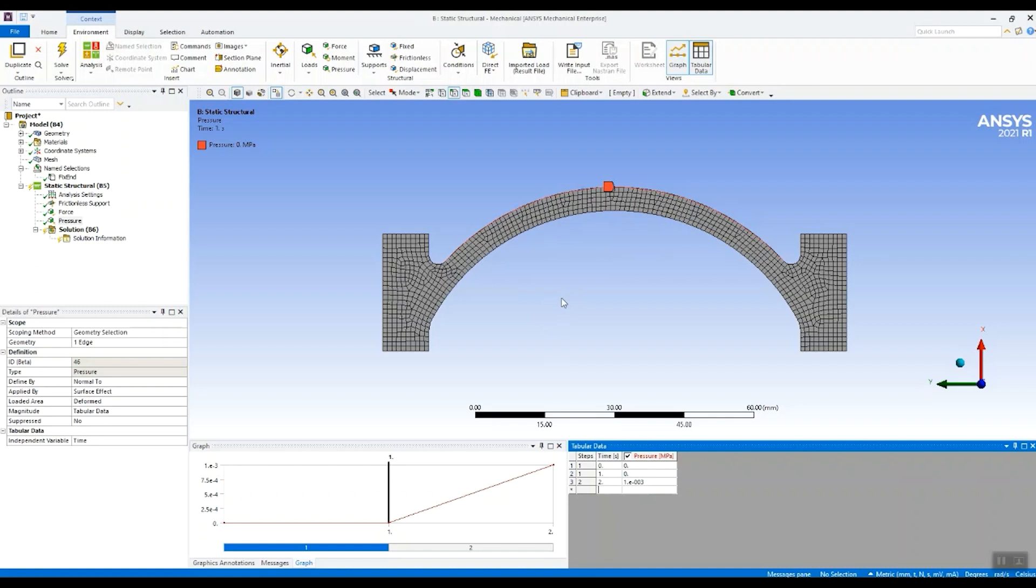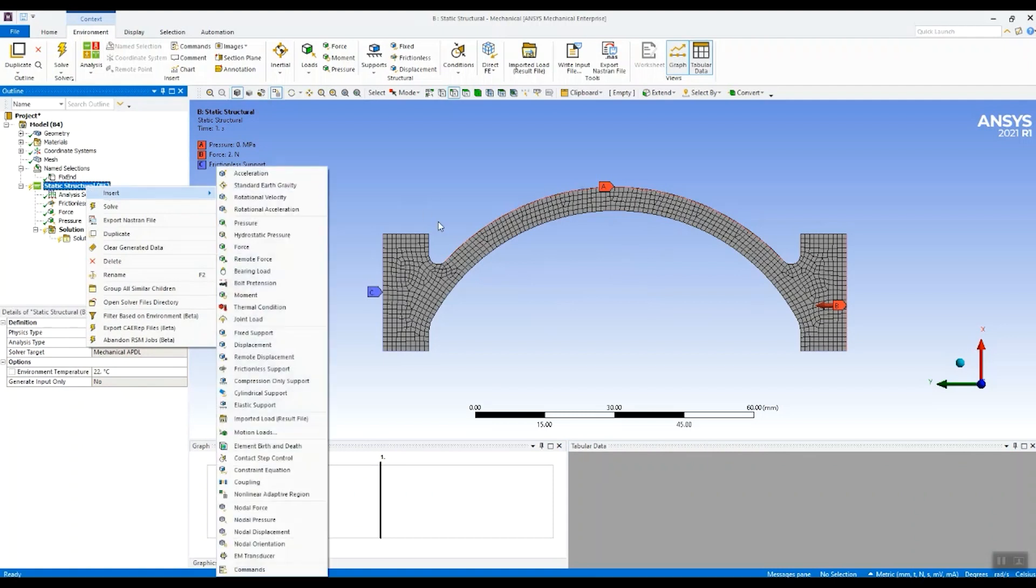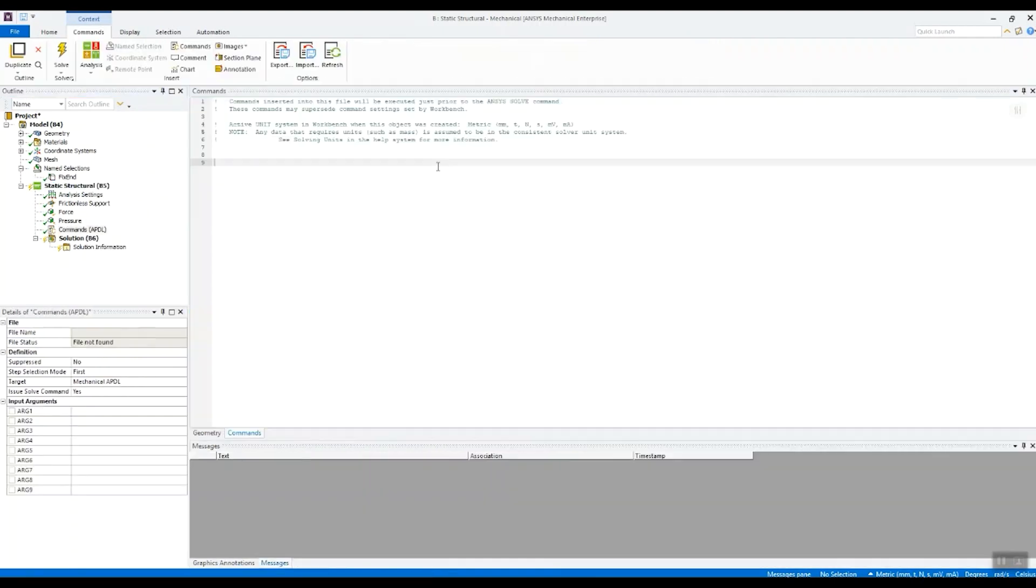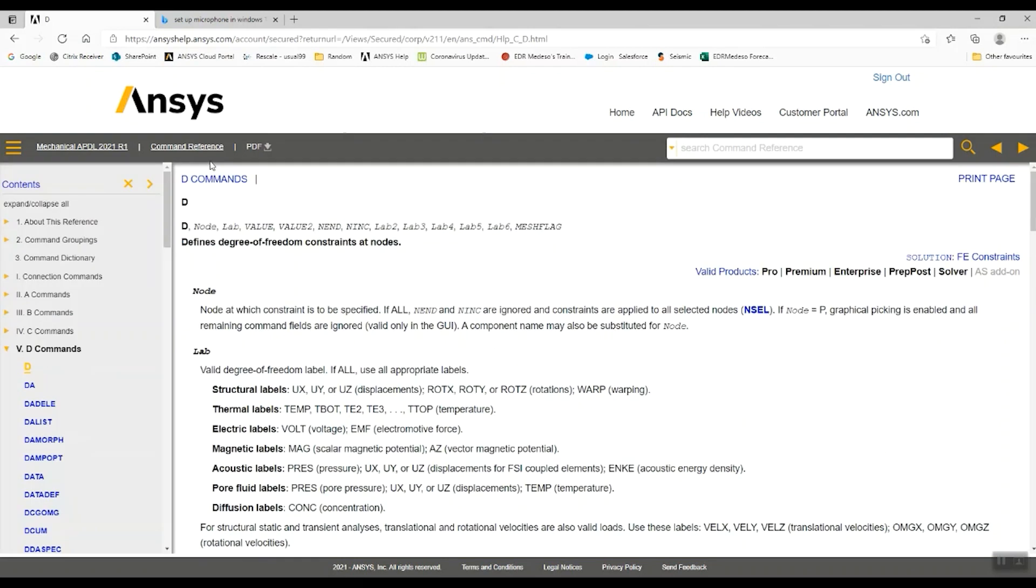However we need to fix the deformation after the first load step. So how do we do that? Well we can make use of a command object. We make use of a bit of functionality that applies to the displacement control in ANSYS APDL. What do I mean by that?